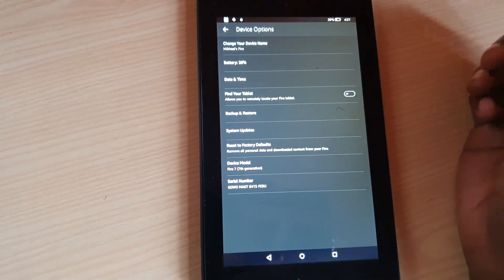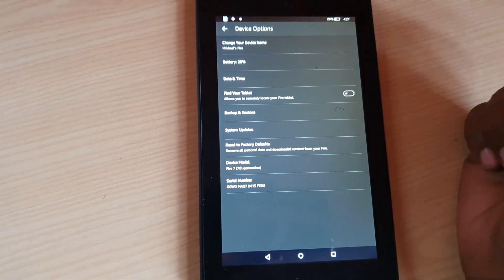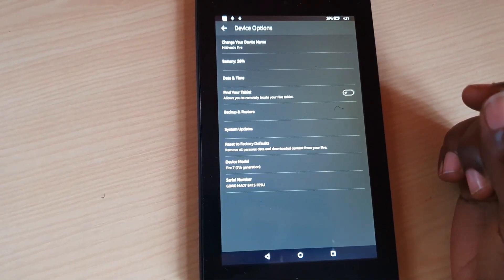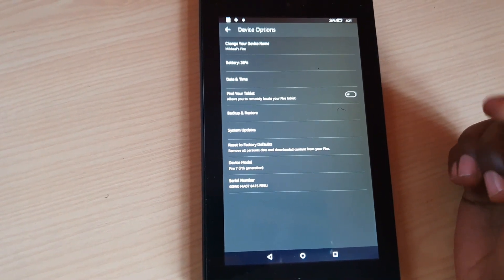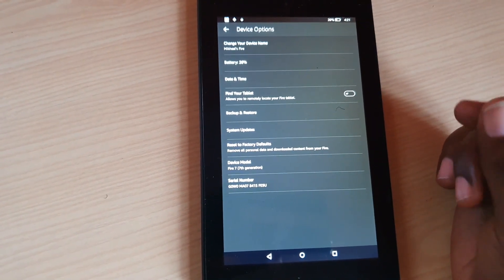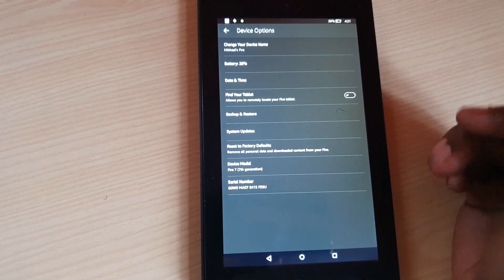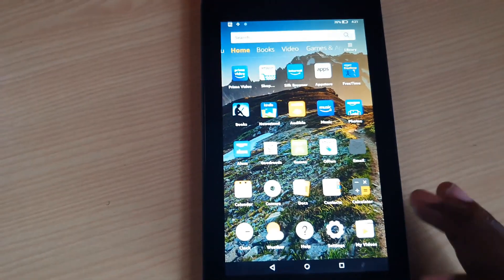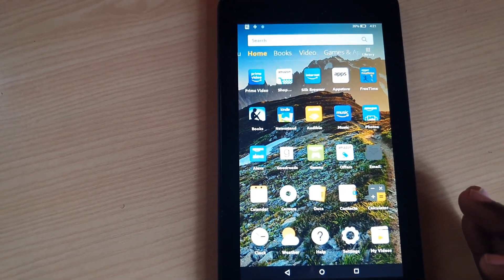As you can see, this name here plus Fire, which is the name of the device. So once you have committed all the changes, you can exit.